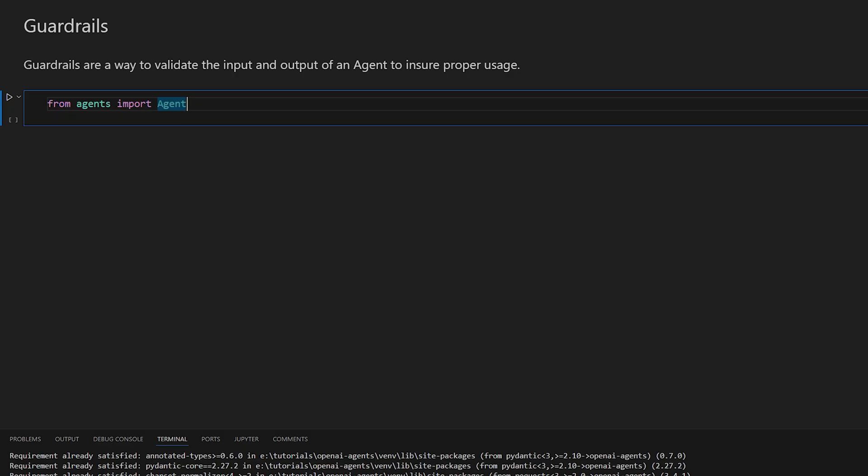Basically the way it works is if you have an agent and you want to have an input guardrail on that agent, every single time you feed an input to that agent to invoke it is checked first by a function, the guardrail function. And this function can be anything, literally any code that you want to run.